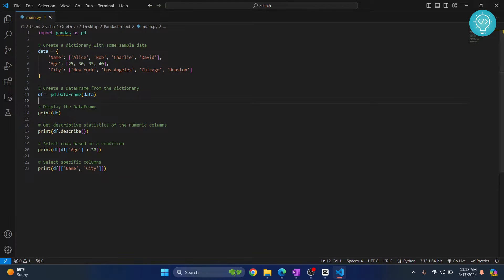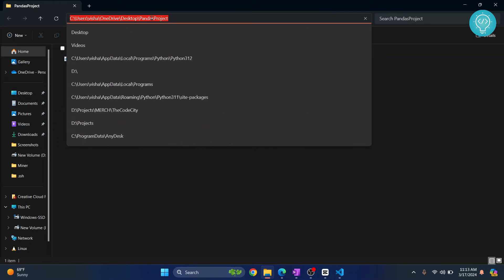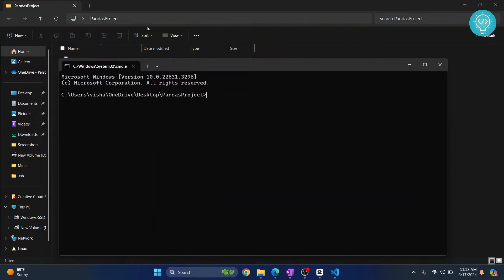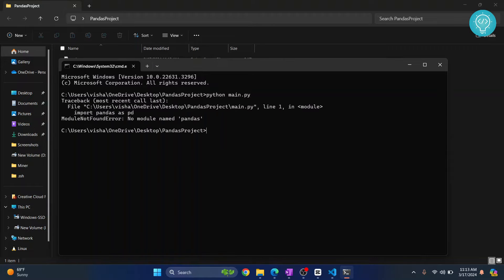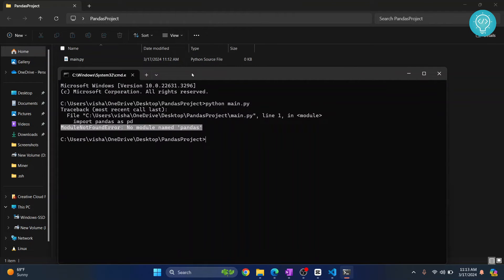If I try to run this using this button inside Visual Studio Code, or go to the project folder and open command prompt and run it like this, I get this error that says 'module not found, no module named pandas'.